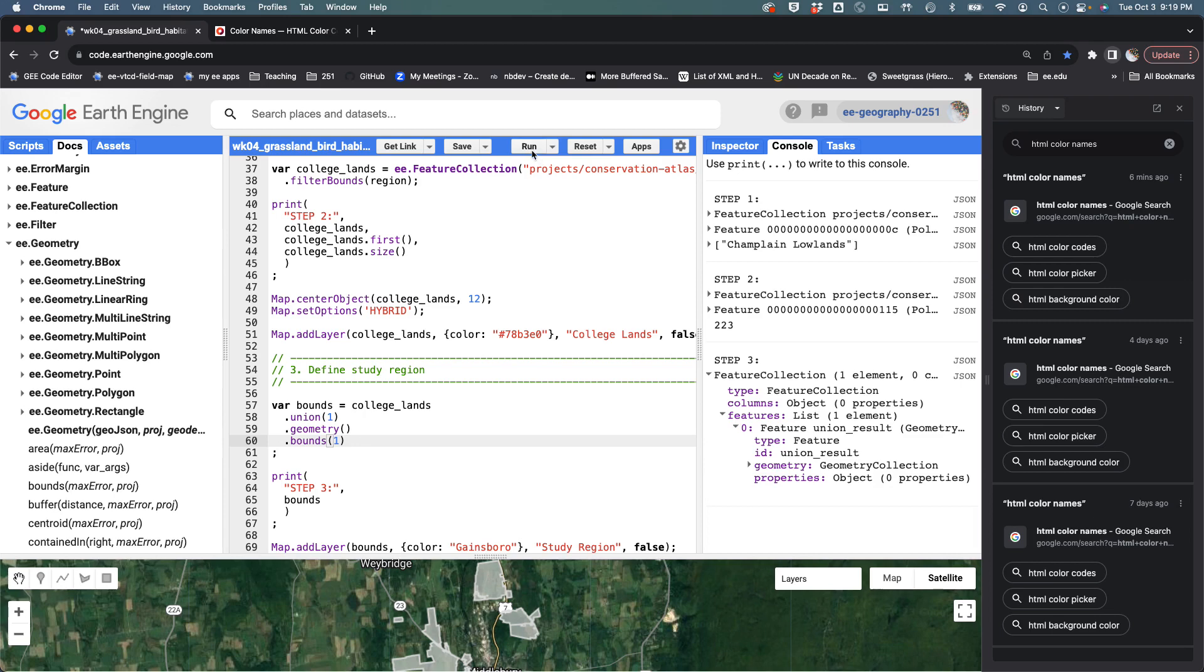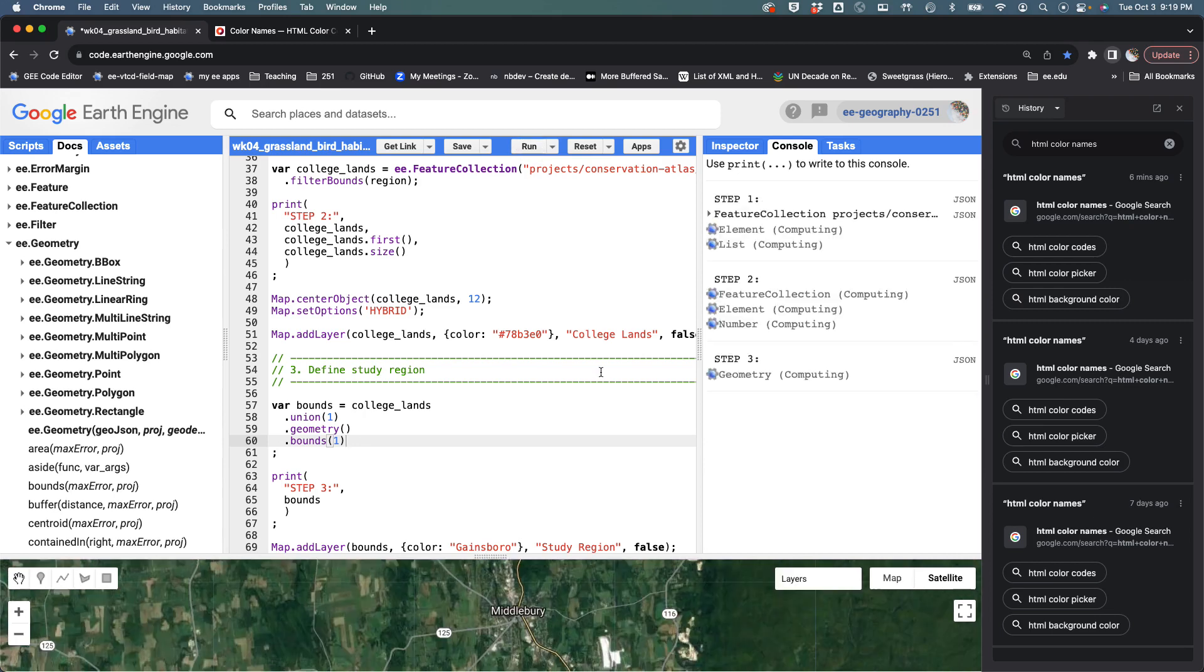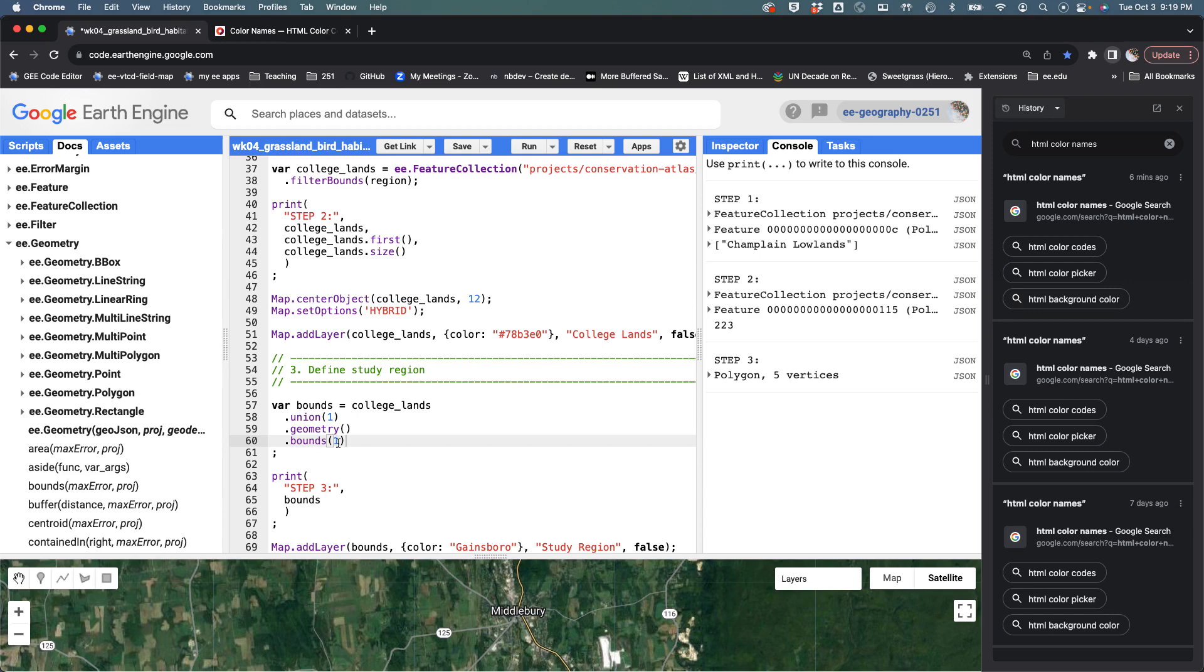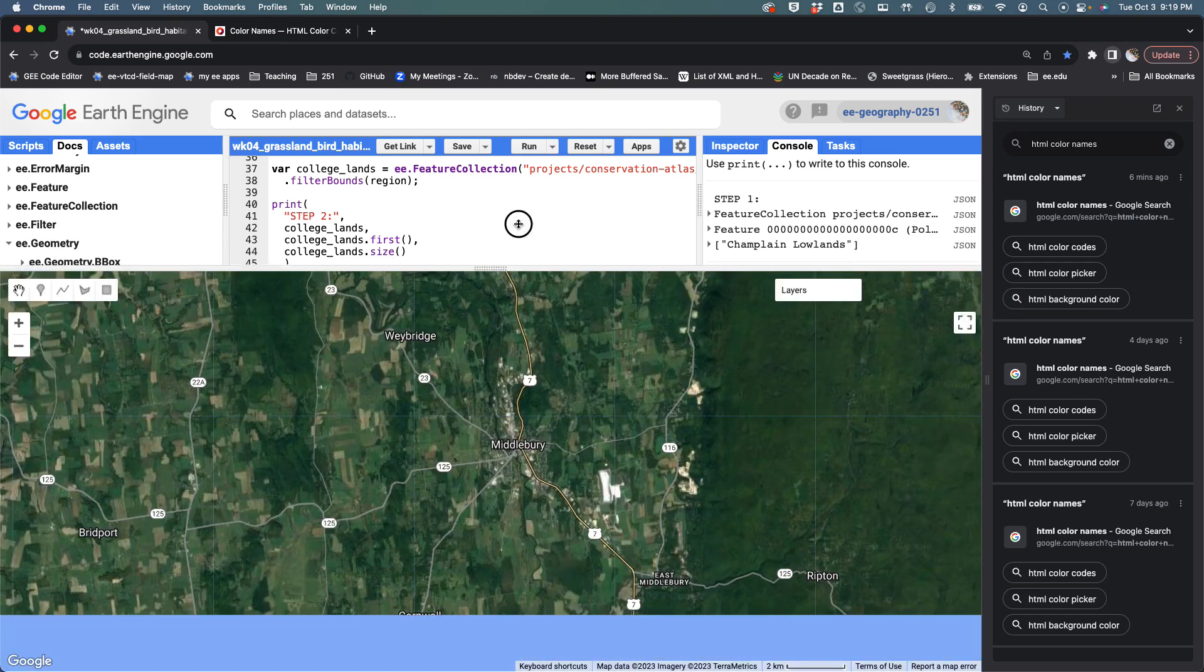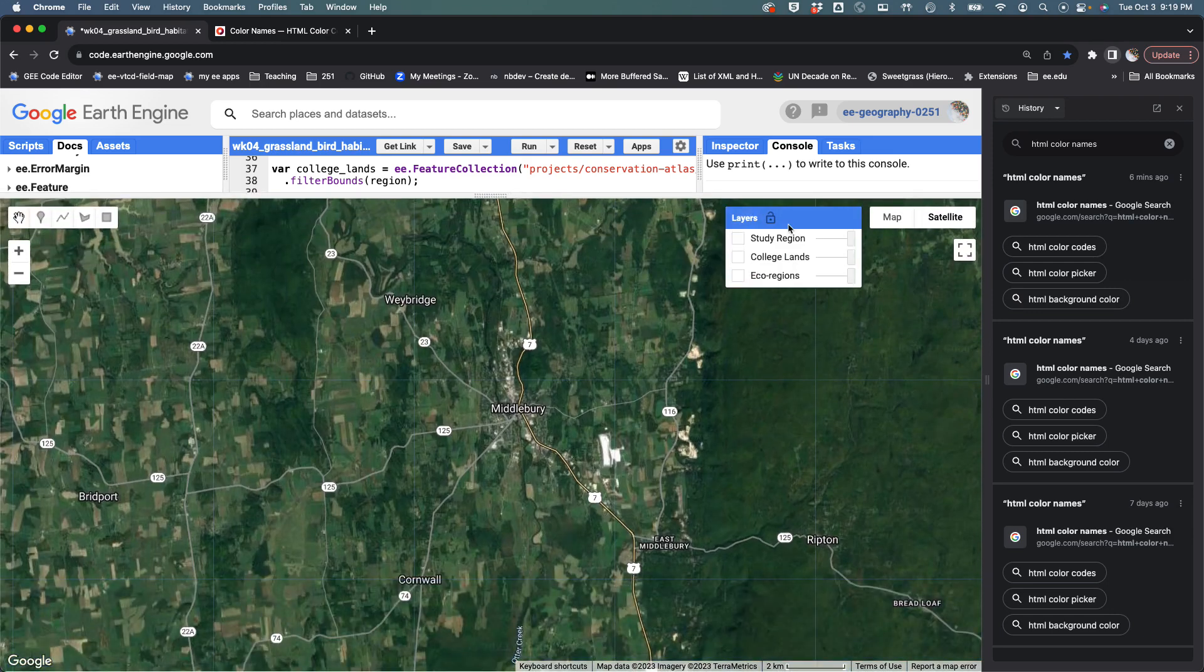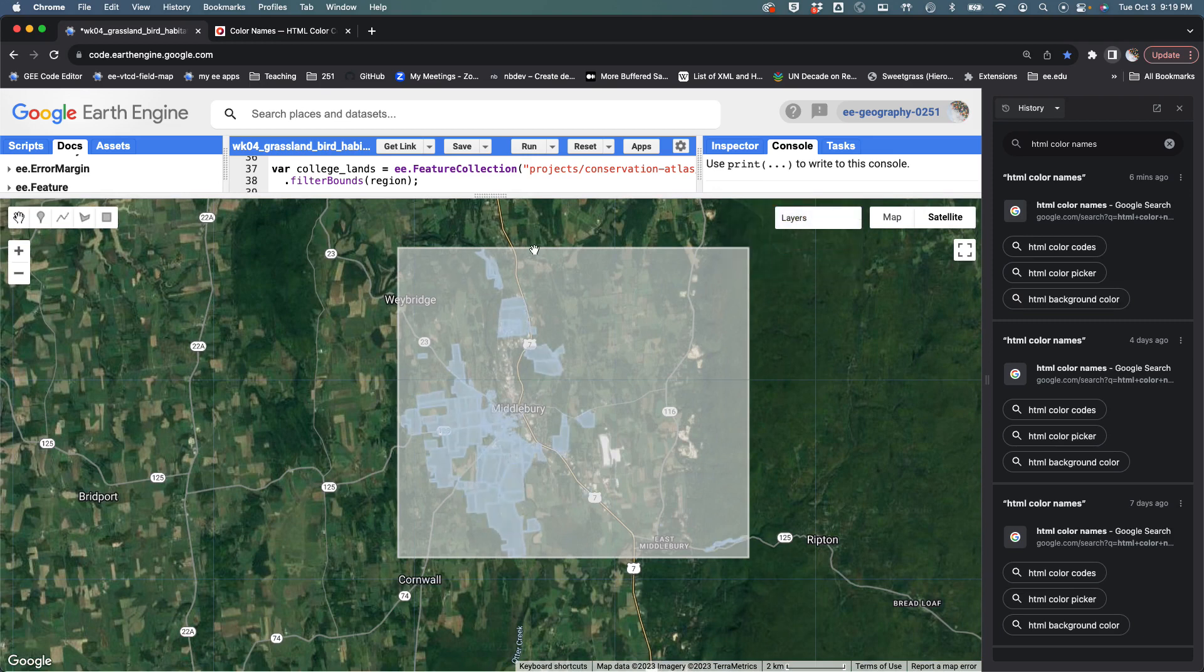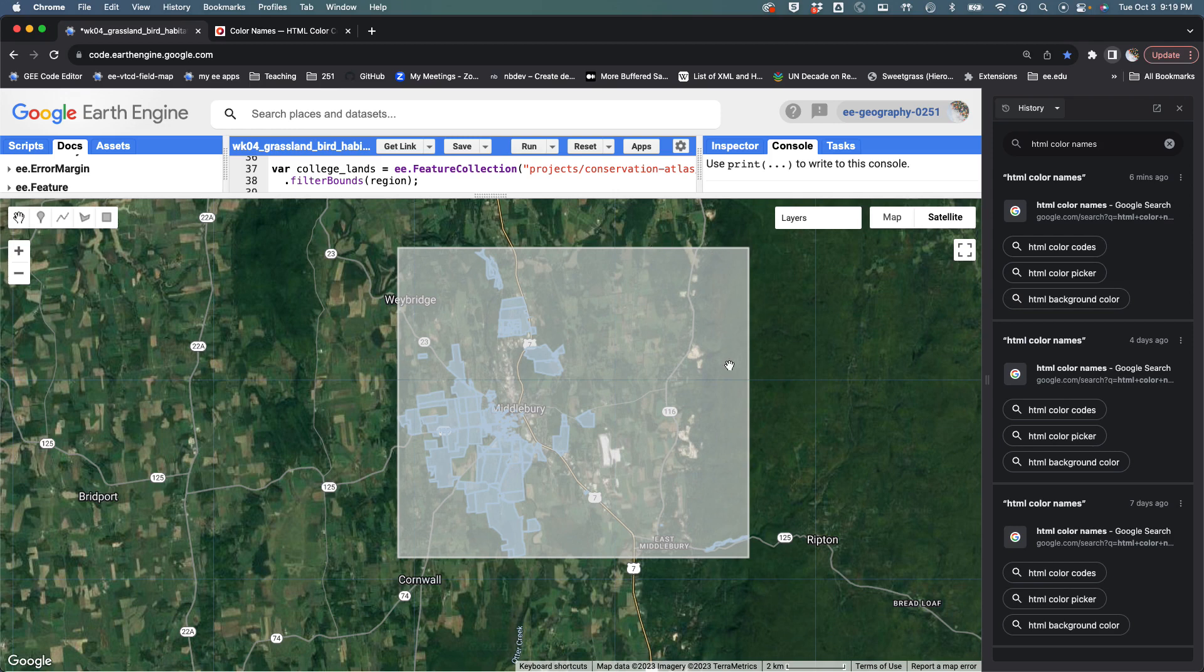If we run that, you should see a couple things. First, our output is now a geometry rather than a feature collection because we cast it, and then we use that as an input for bounds. The output is now another geometry data object. If you draw it, you'll see that we should now have this minimum rectangle that bounds all of our Champlain Valley college lands. The last thing I want to do is buffer this thing.